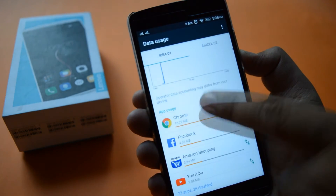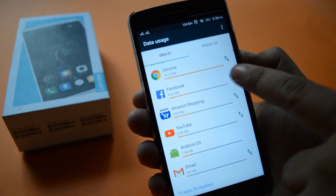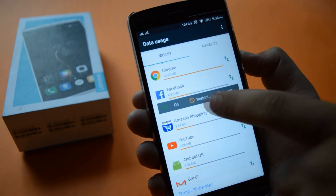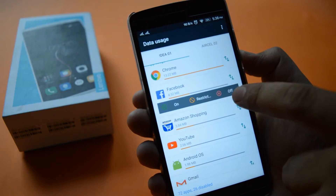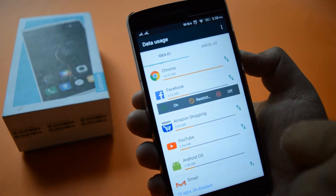Now you can restrict the data — turn data on or off — for any particular app.